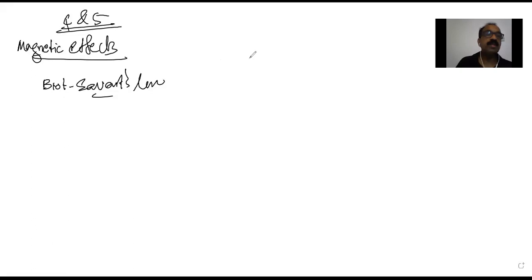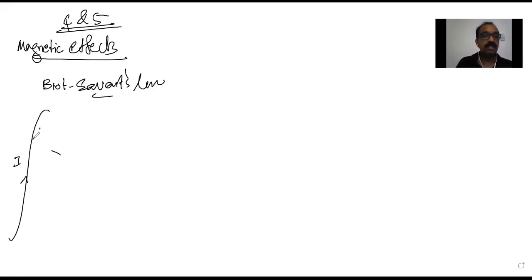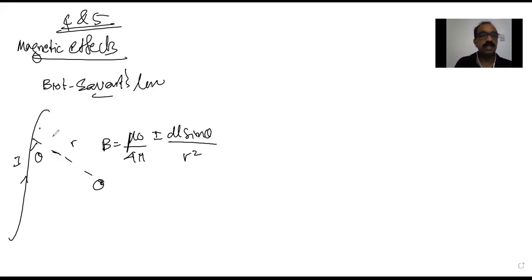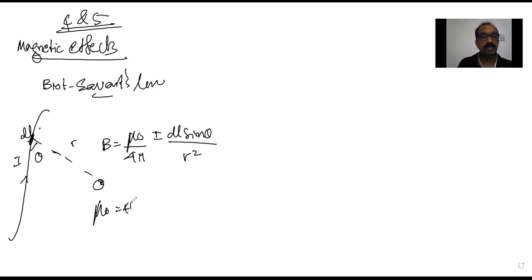We begin with Biot-Savart law, which states that whenever there is a wire carrying current, the magnetic field at a distance r is given by the equation: B equals (μ₀/4π) × (I dl sinθ / r²). Here dl is the current element, θ is the angle, and μ₀ is the permeability of free space, given by 4π × 10⁻⁷.